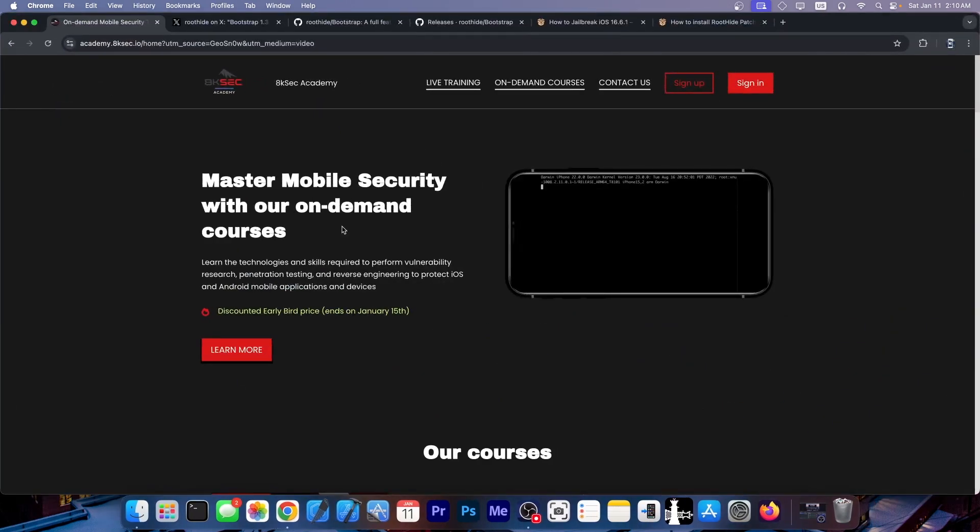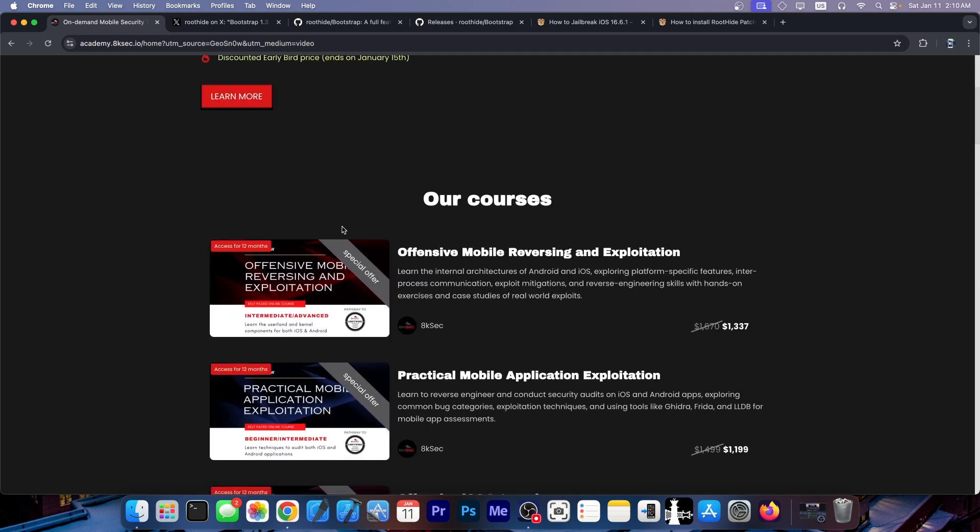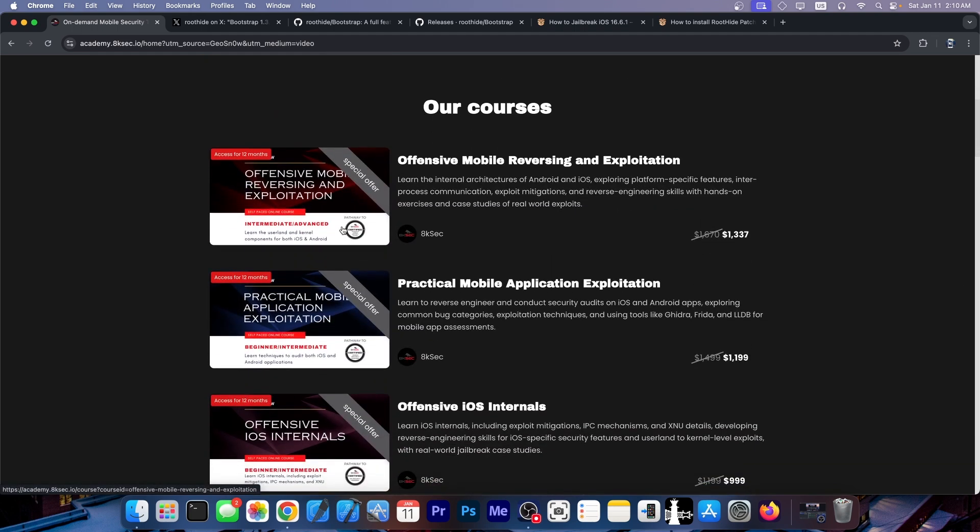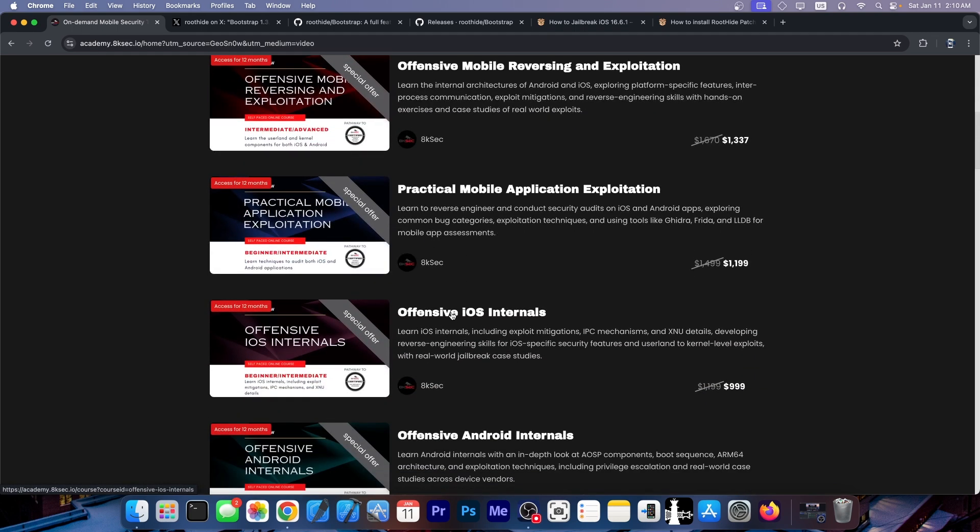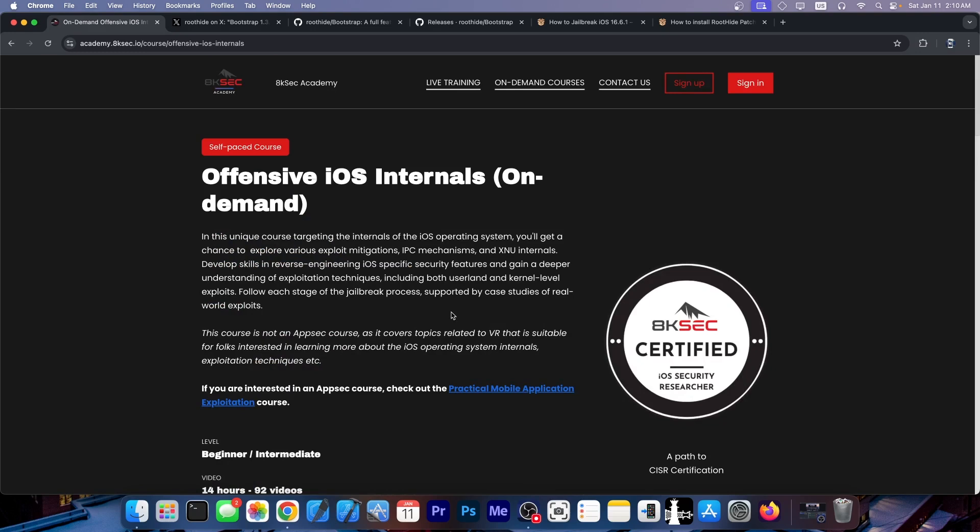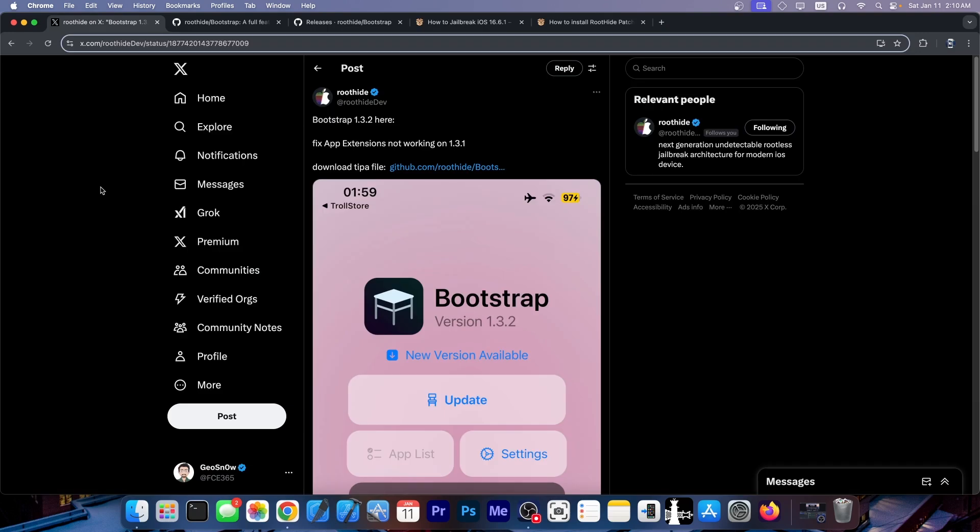This video is brought to you by AKSec. They provide security training for those of you who are interested in learning how iOS security works. If you want to build your own jailbreak or hack iOS in general, find vulnerabilities in iOS devices, they do have the Offensive iOS Internal course which is actually quite great.